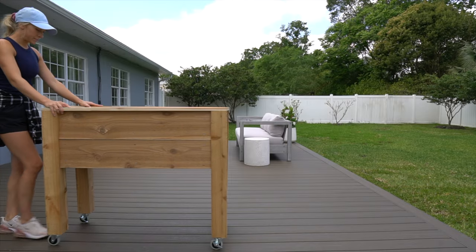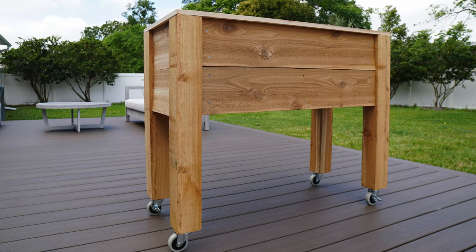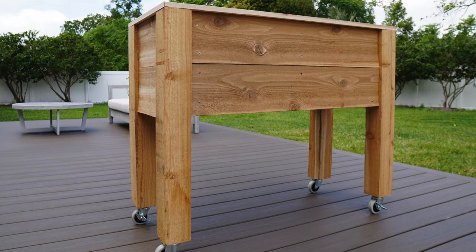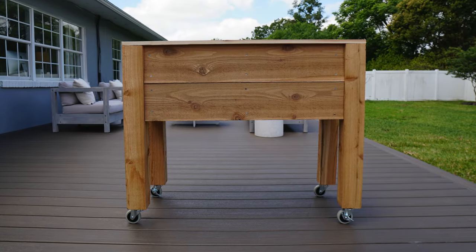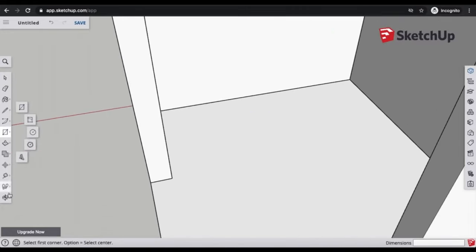I recently designed and built these cedar planter boxes, so I'm going to walk you through all the tools and show you step-by-step how I designed these in the free version of SketchUp. I have another SketchUp tutorial where I walk you through designing our custom pantry, so I'll link that video in the description below. There are probably some more efficient ways to get to the end result here, so if you're more experienced and have any tips, help us out and leave some comments below.